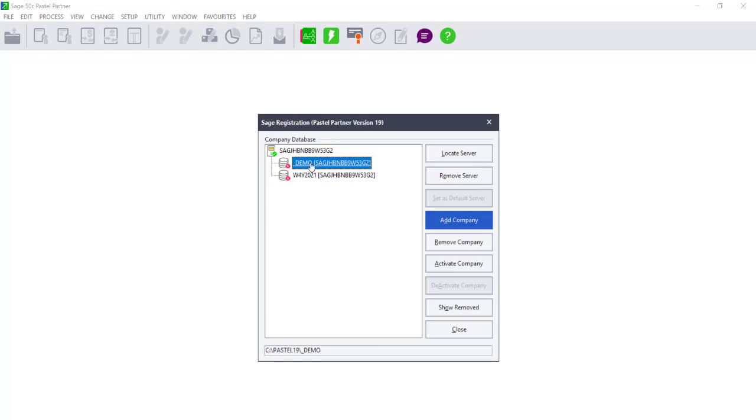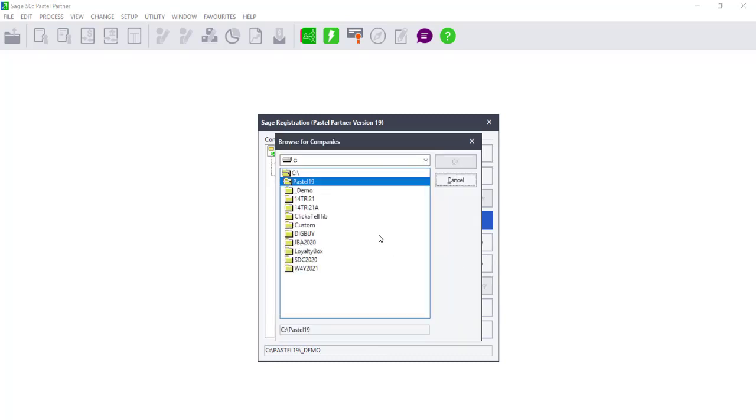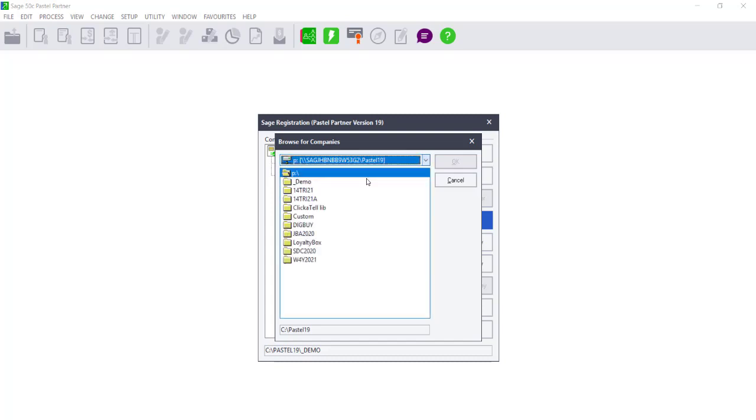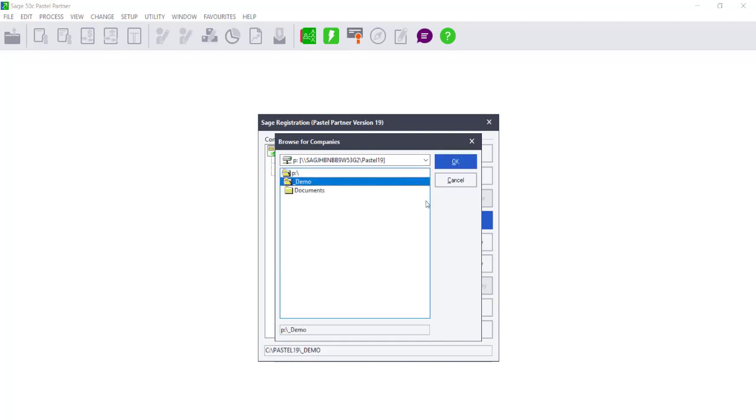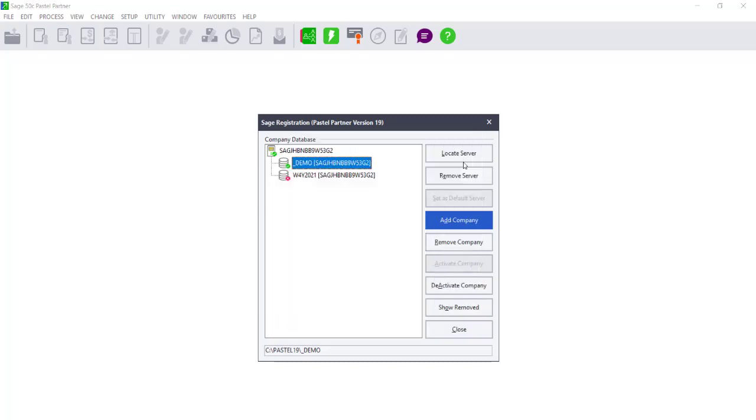Select the company that you wish to activate and select the option Activate Company. You will then need to select the map drive that links this computer to the server machine. This will open the drive and you will need to double-click on the drive letter and then double-click on the corresponding company and select OK.